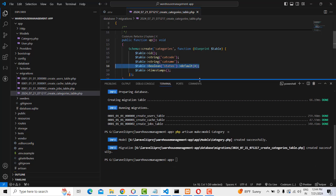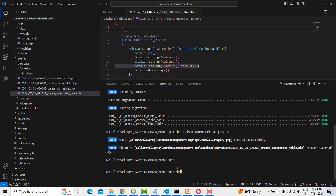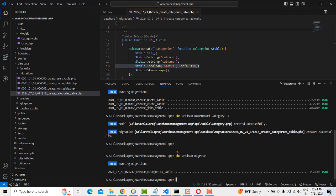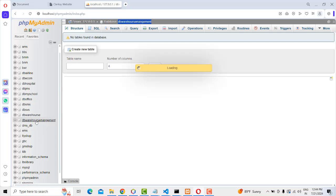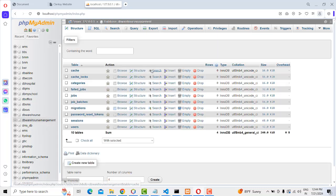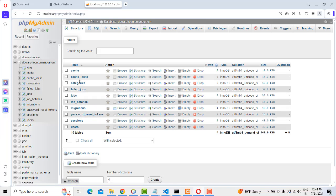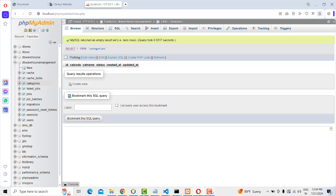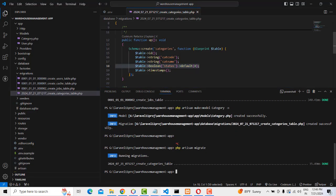Save all the files, then run 'php artisan migrate'. The migration has been completed. Check the database — the 'categories' table is now created.